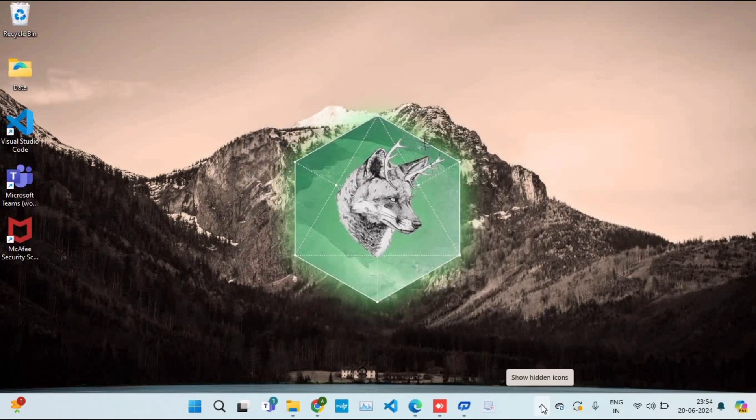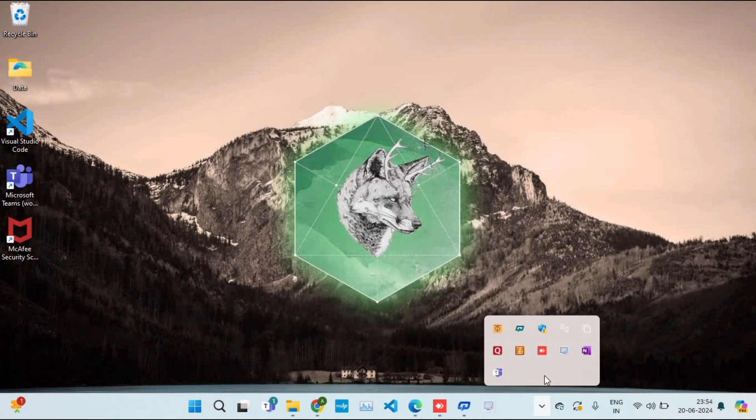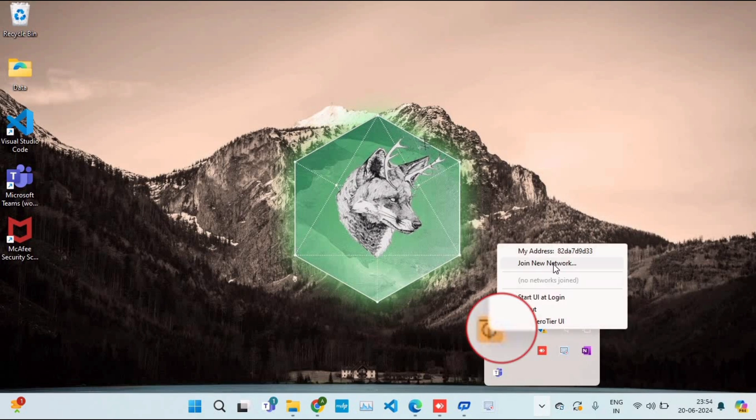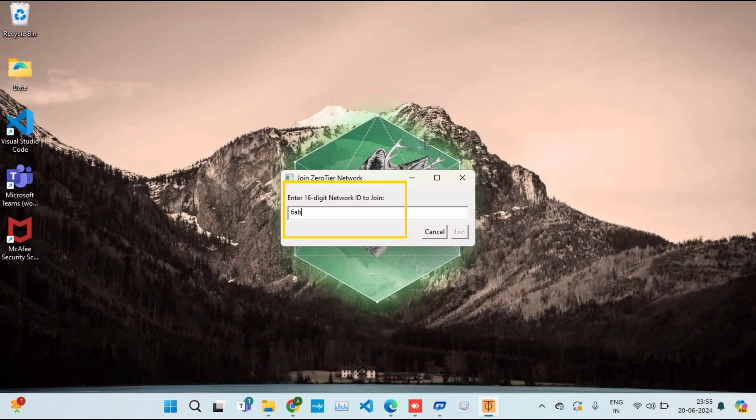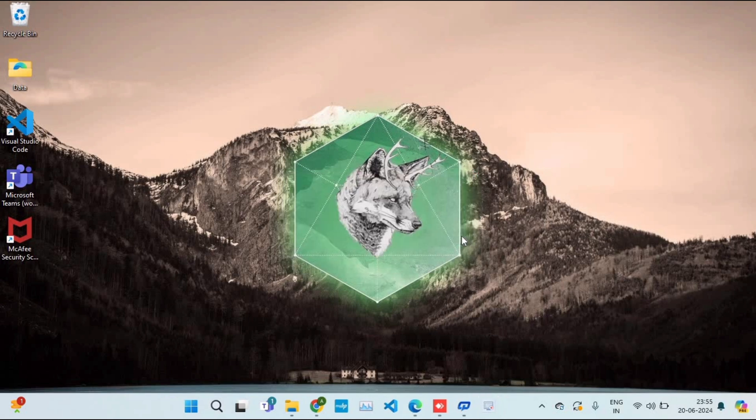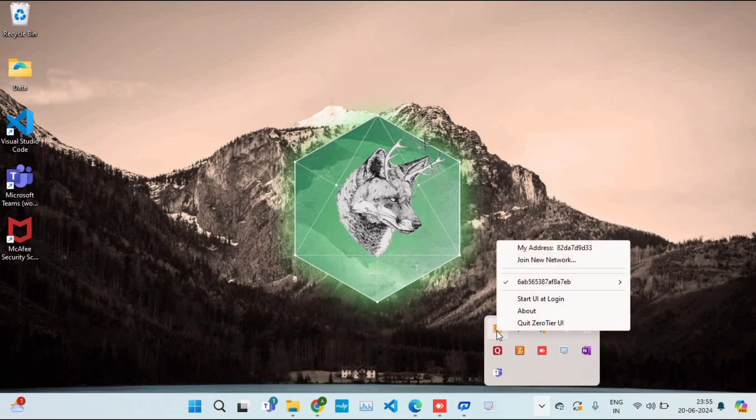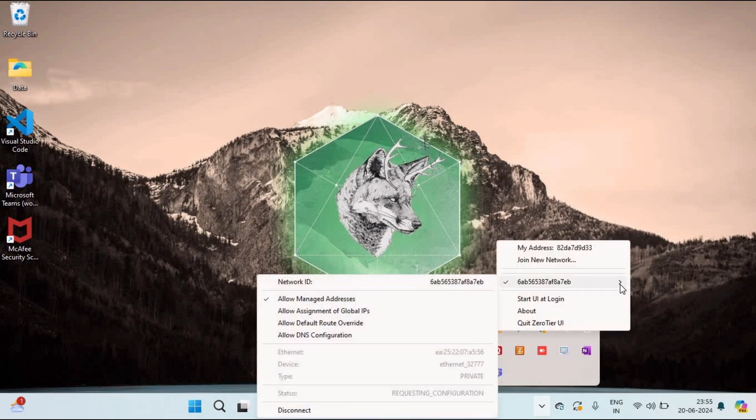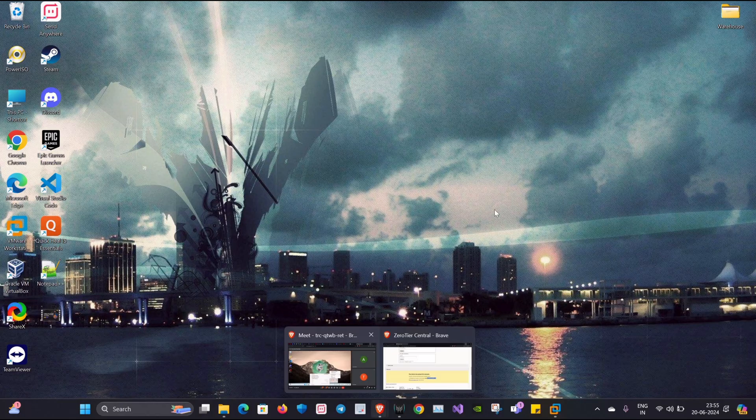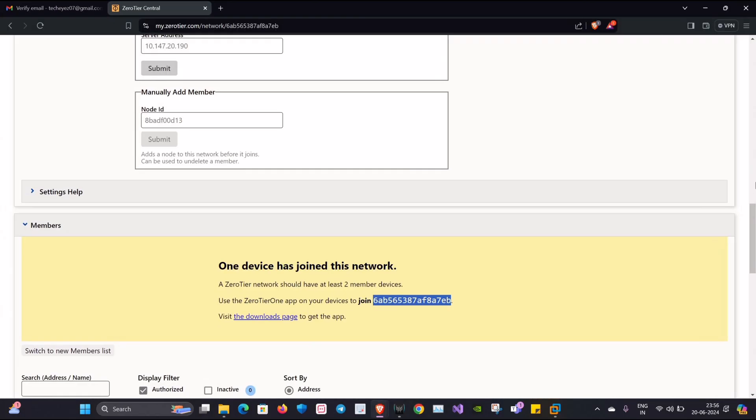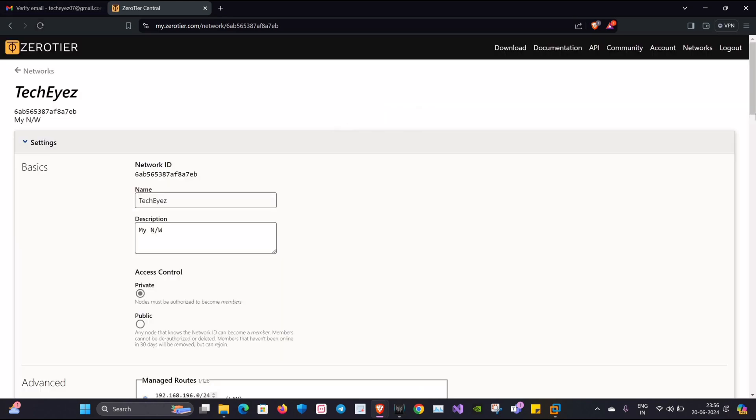Post-installation, you can observe in the bottom right tray a small icon will be created. Click on Join New Network and enter your network ID. After entering it, click on Join. To confirm, you can check again in the bottom right tray and yes, we have successfully joined the network. We'll go back to our dashboard and refresh the web page.